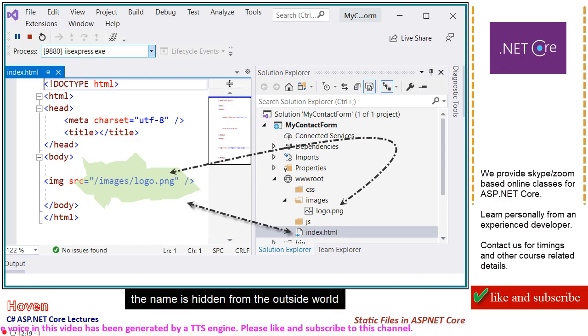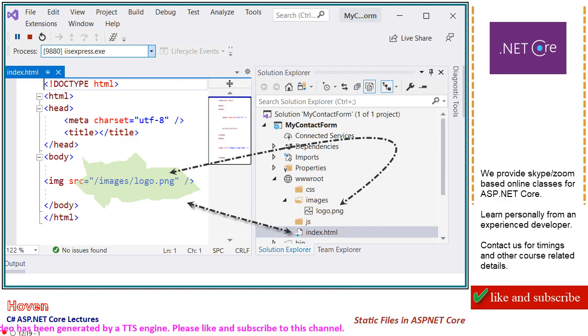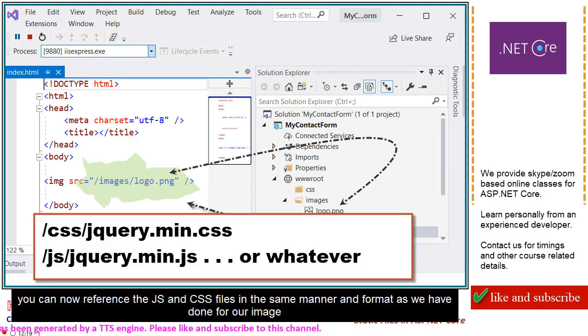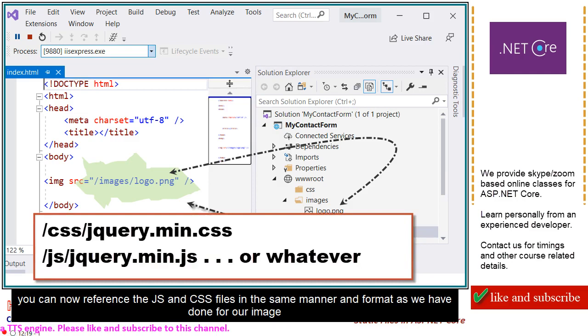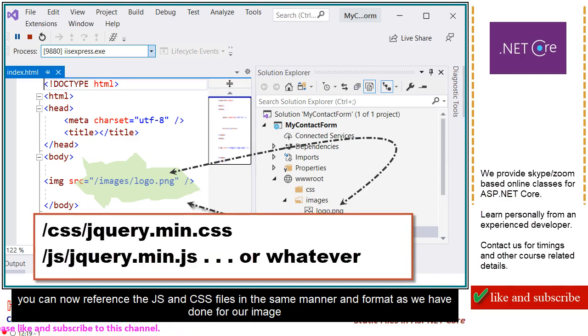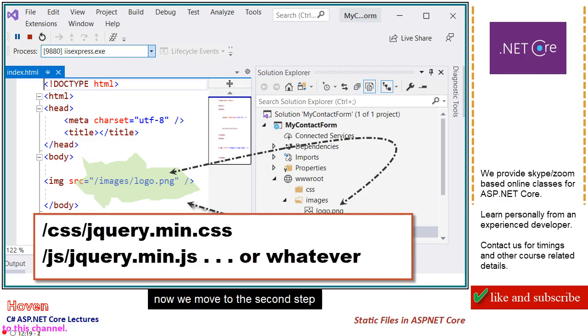The name is hidden from the outside world. You can now reference the JS and CSS files in the same manner and format as we have done for our image. Now we move to the second step.